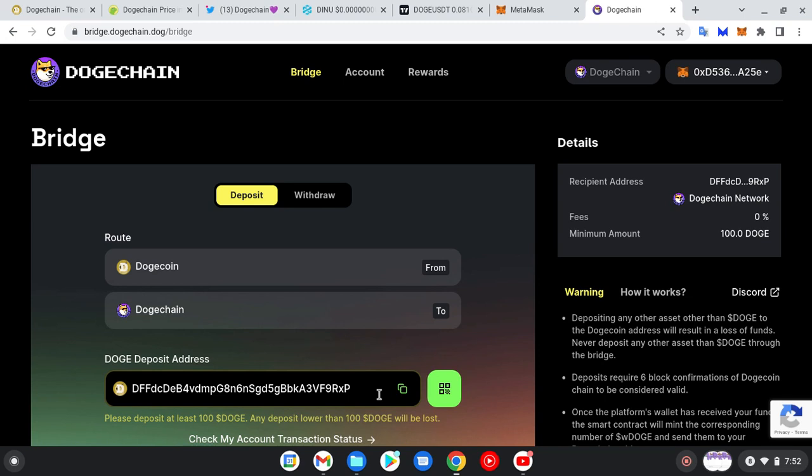Congrats! Now your Dogecoin will be converted into DogeChain and will arrive in your wallet within 10 minutes. Why the 10 minutes? The developers are still working to boost the speed so that it won't be taking time before it lands. Of course, you know other networks take time for withdrawals to come in.